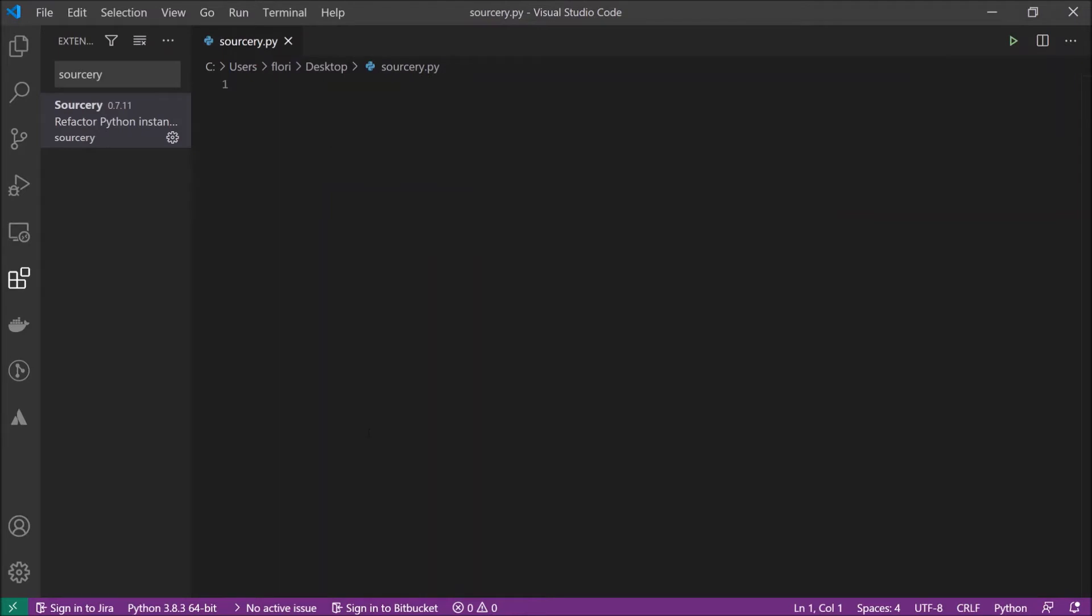Now let's go to code. What is Sorcery doing now? We start with a very easy example.